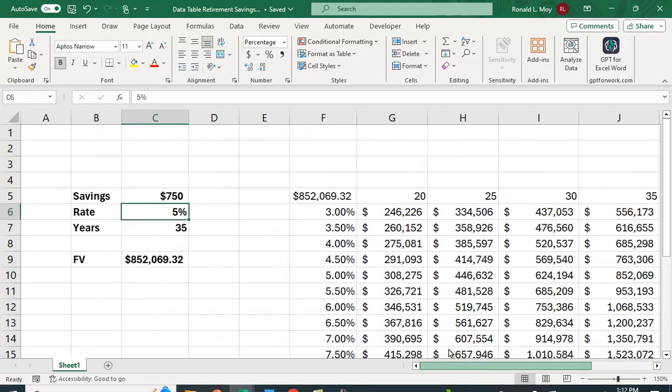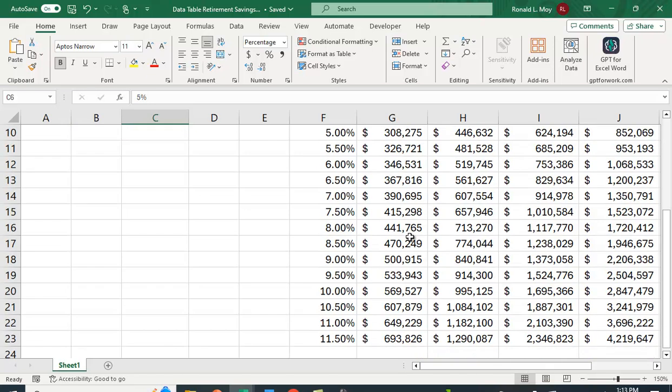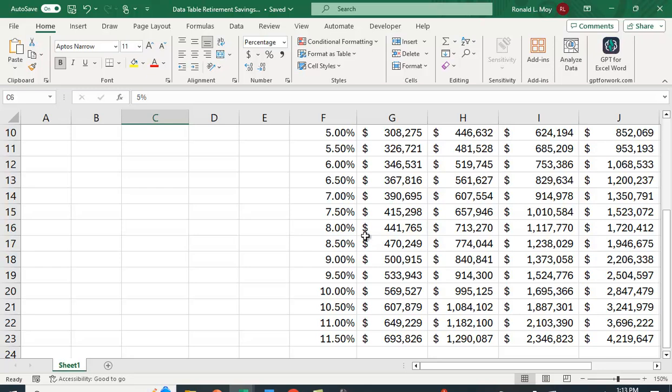We could have also done this table instead of with interest rate here and number of years here. We could have done it with the amount you saved and the amount of years that you work. Maybe that's better in some senses in that those are choice variables. How many years you work and how much you save is a choice you make, where the rate is going to be determined by the market. It's partially determined by the individual in terms of how aggressive you're going to be. If you're going to invest in certificates of deposit and treasury bills, you're going to be on the lower end. If you're going to invest in stocks, you're going to probably be on the higher end in terms of earnings, or at least maybe not 11.5%, but maybe 8% or 7.5%, which is pretty significant.